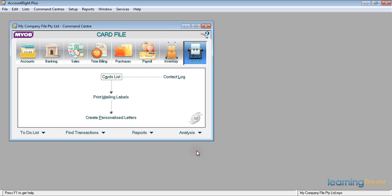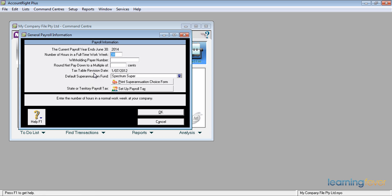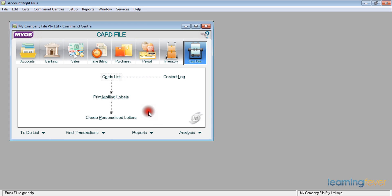The other thing I need to do is to go up to the setup at the top and look at the general payroll information, which tells me my current payroll year ends on June the 30th, 2014. That's the next year. That's fine. Click OK.